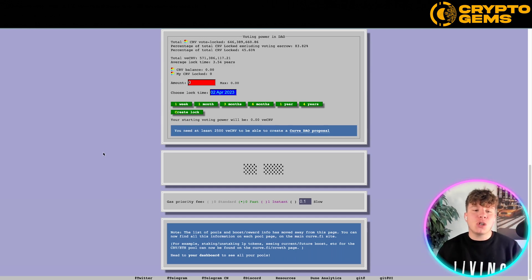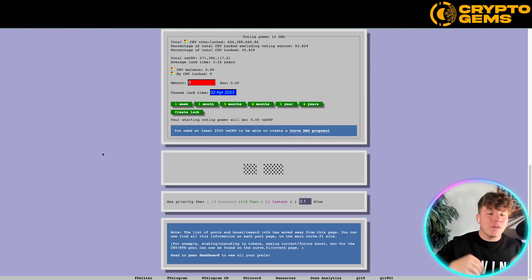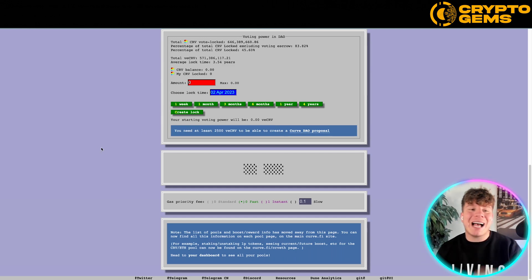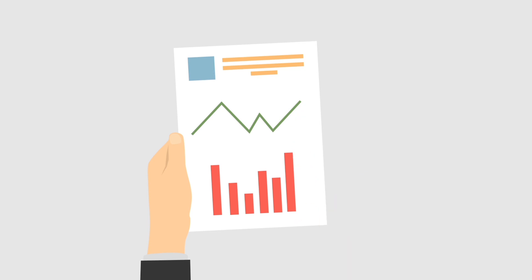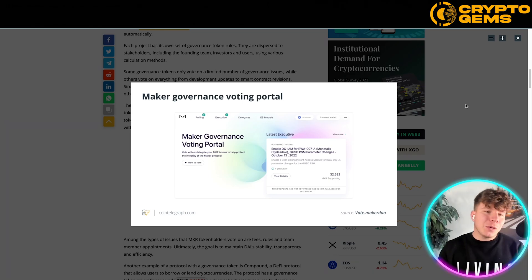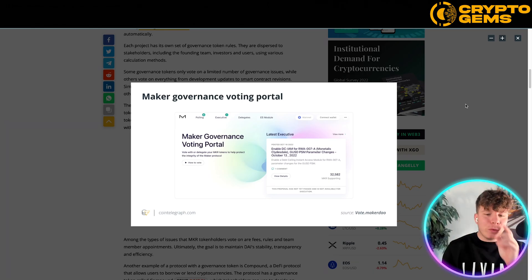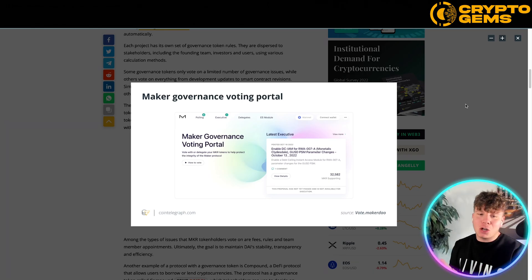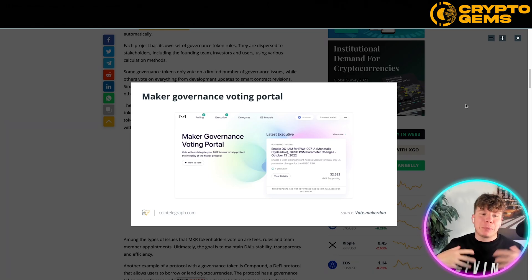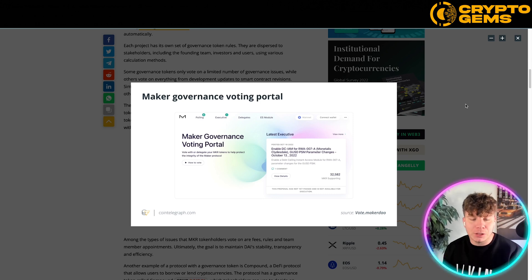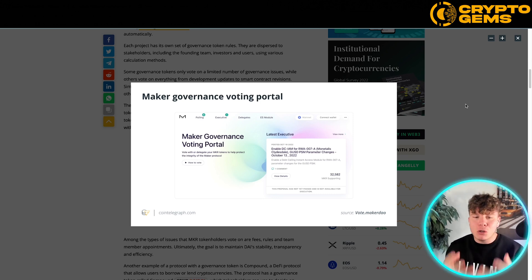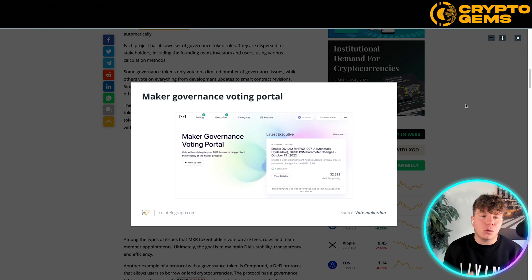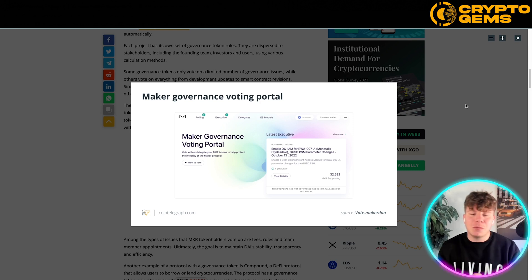They've invested into it, so they get a say. If people are invested in the governance token, they're usually more invested in the project, which actually allows the project to grow rapidly. What I want to do is show you this part of an article to explain a governance voting portal — this is what one looks like, and it's going to allow you to take control.